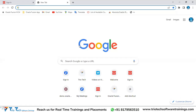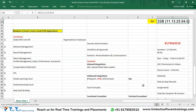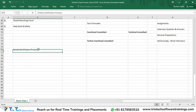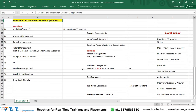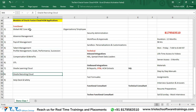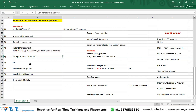Oracle does not provide a single certification for the entire Fusion HCM Cloud application. Don't think there's one exam called 'Oracle Fusion HCM Cloud'. Instead, Oracle provides certifications module-wise — a separate certification exam for each module.